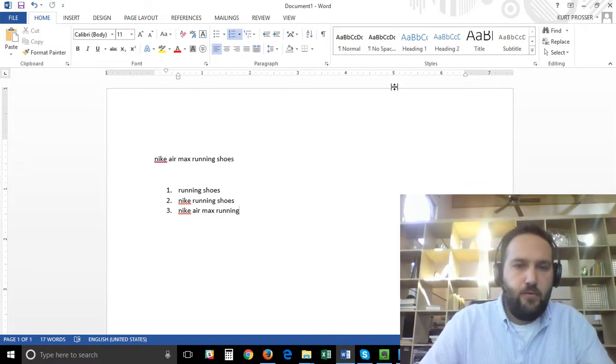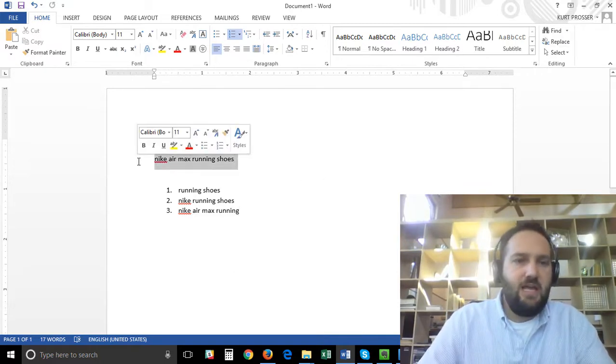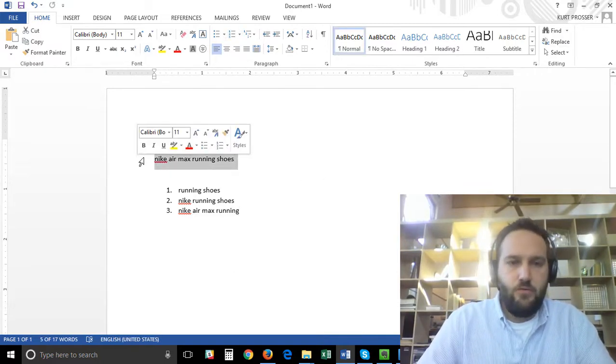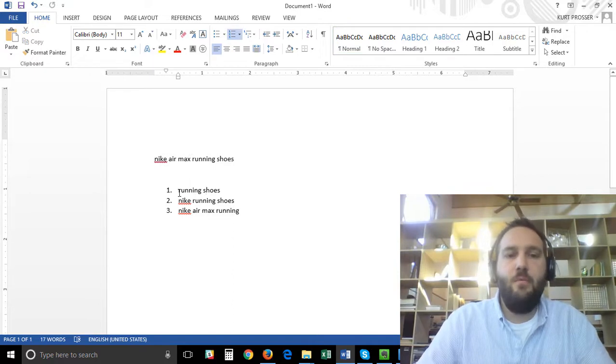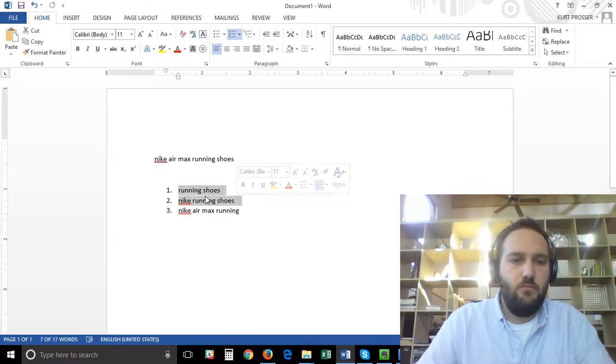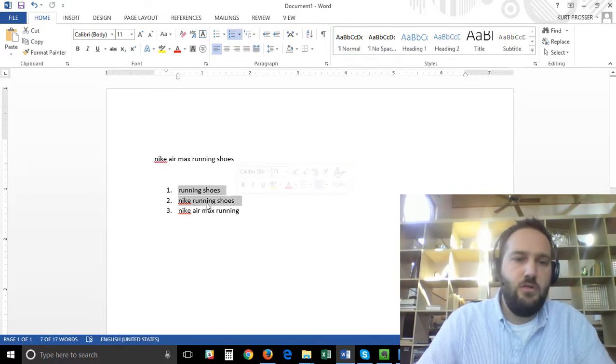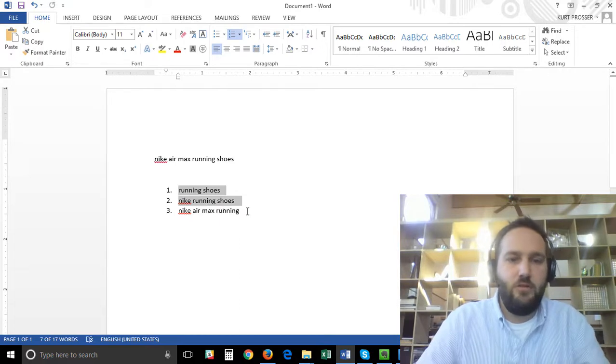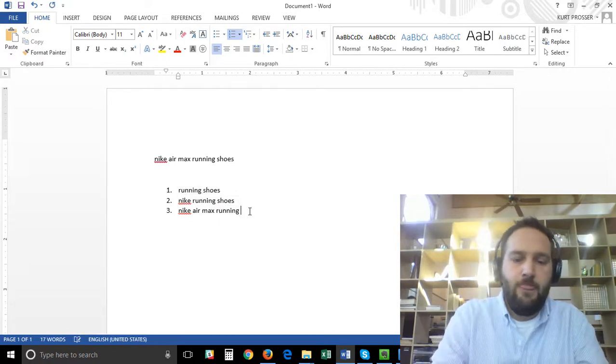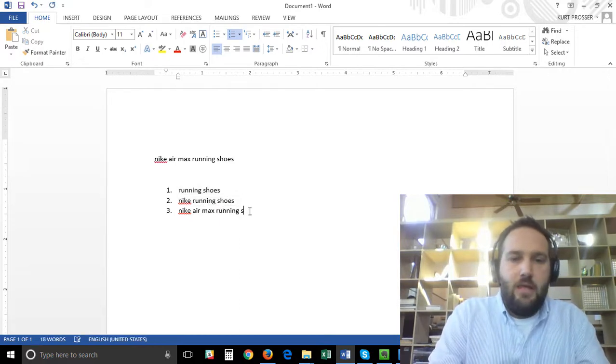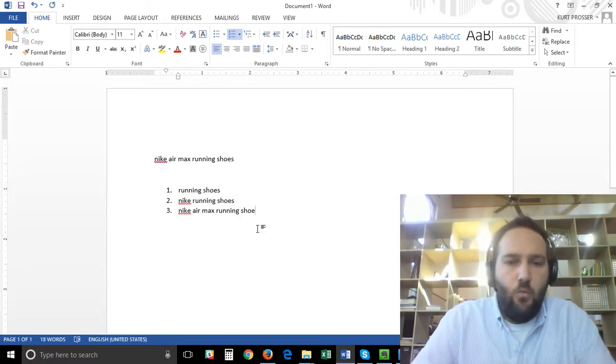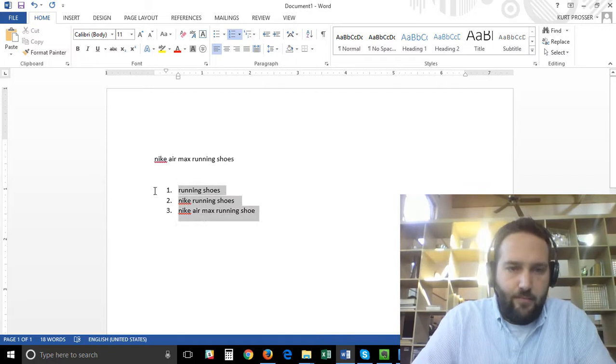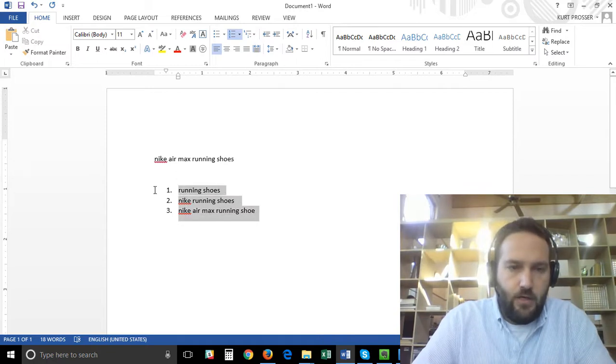So let's say for example you sell Nike Air Max running shoes. These are three keywords that people may use to find your product: running shoes, Nike running shoes, Nike Air Max running shoes. If you have one AdWords campaign or one Google Shopping campaign in your AdWords account, you are essentially bidding the same on all three of these terms.